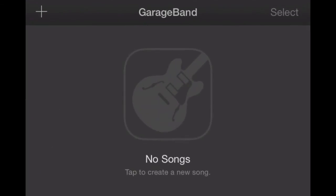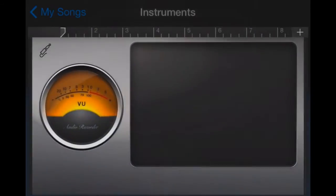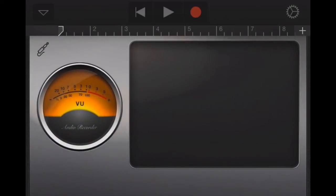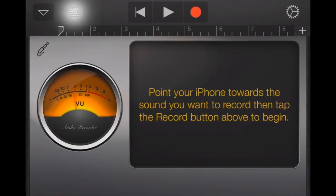Now we've got GarageBand open on our iPhone. In the upper left-hand corner, we'll want to start a new song by clicking on that plus sign, and add the instrument called Audio Recorder. We'll click on that. Once this is open, we're going to see in the upper left-hand corner our Track View button, which looks like the five dashed lines. We'll click on Track View.